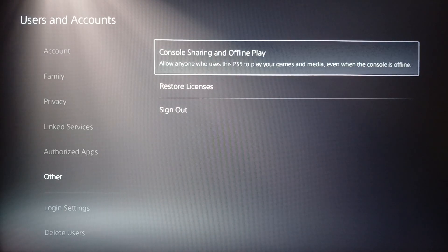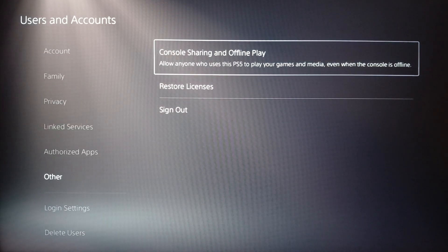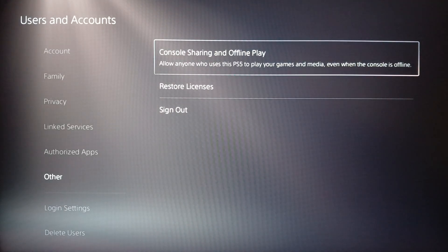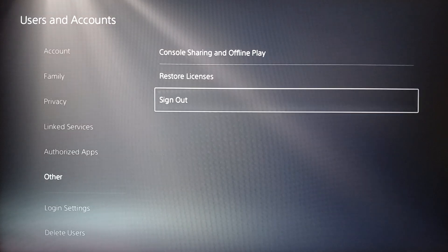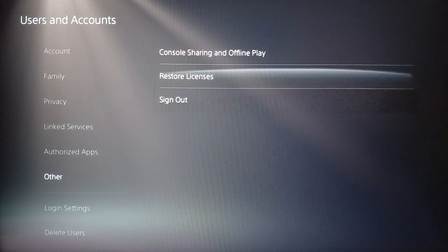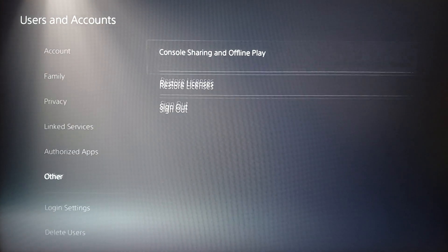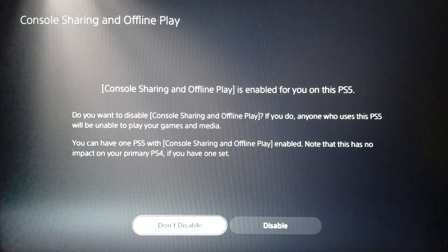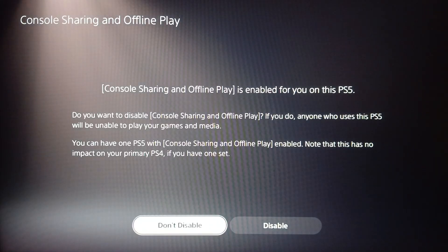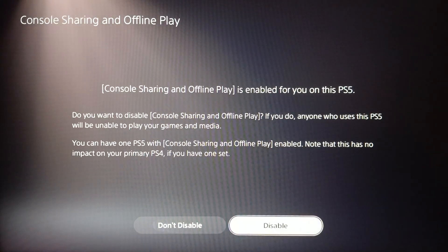Once you click on Other, you're gonna find Console Sharing and Offline Play, Resource Licenses, and Sign Out. Go ahead and click on Console Sharing and Offline Play.